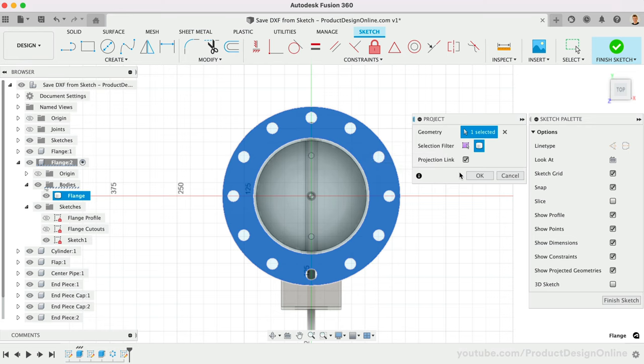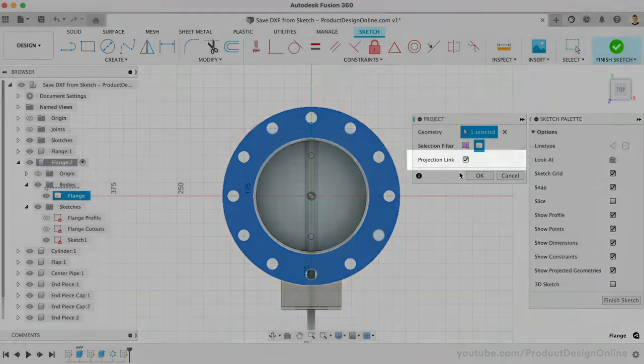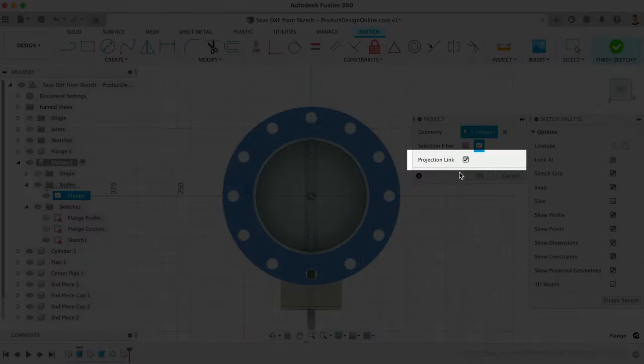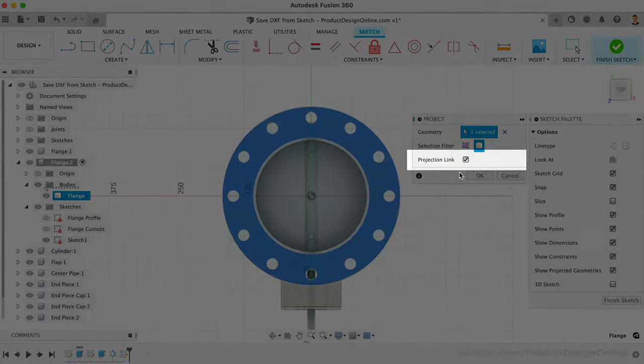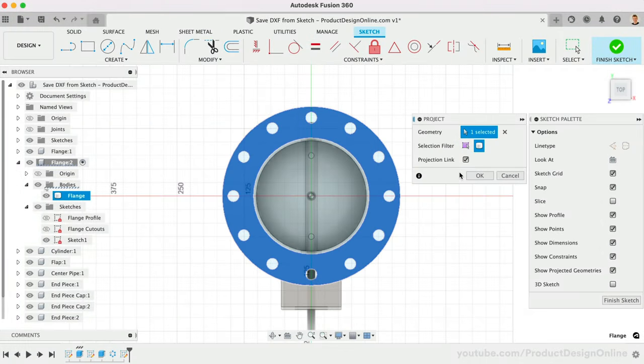Although this doesn't affect the DXF export, I recommend keeping the Projection Link option checked. This ensures projected geometry automatically updates based on changes to the model, making it easy for you to save a new DXF with limited work.